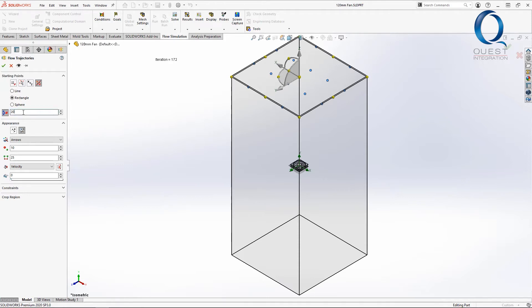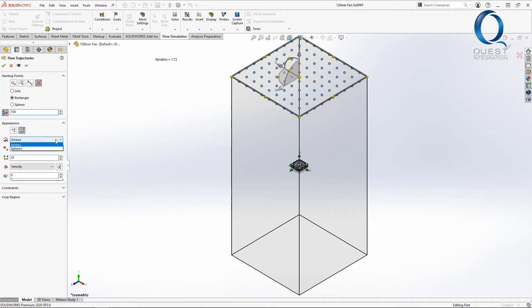I want more starting points so I'll type in 100 here. We have two options here, static or dynamic. For now, let's keep dynamic but switch to spheres just because I think that looks cleaner than arrows.